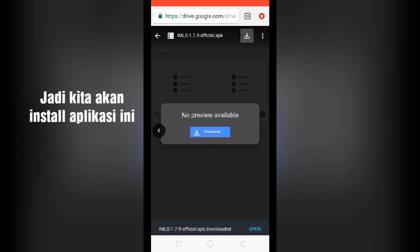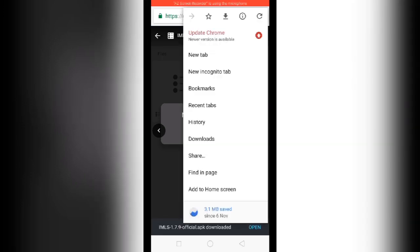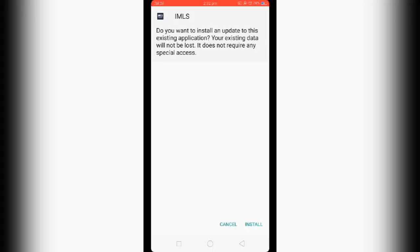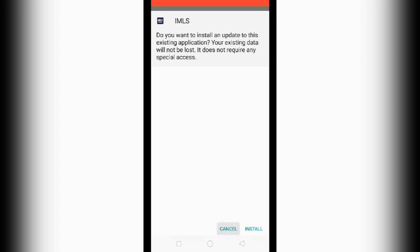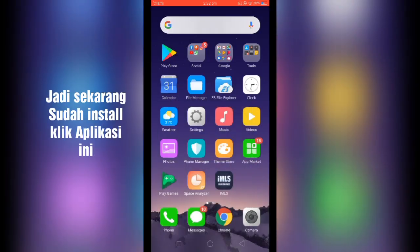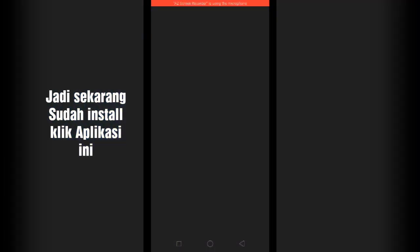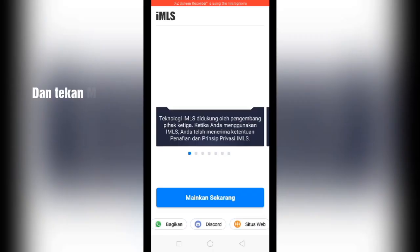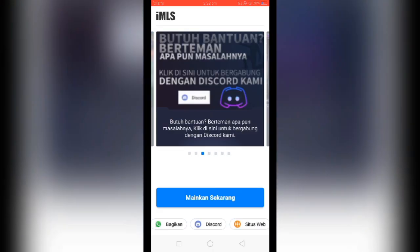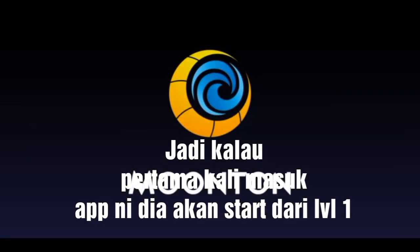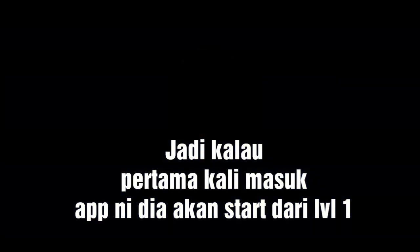We're just going to install this thing. I already installed it, so you guys should install it too. Then just open the application.